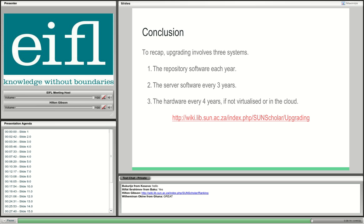Thanks a lot, Hilton — that was very useful. Please type your questions in the chat, or share your own approaches to upgrading.